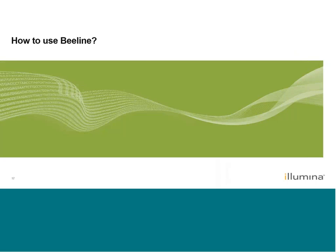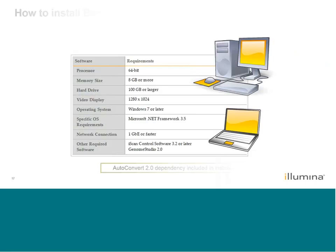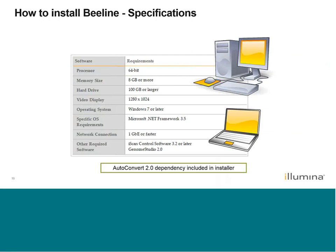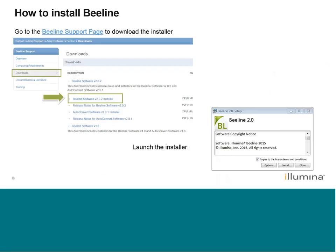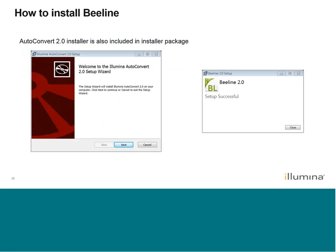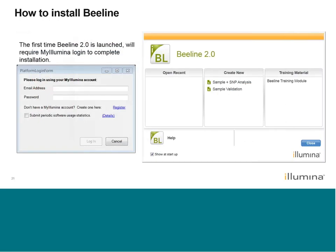Now we're going to go into some demonstrations of how to actually start using it. To install — the only thing to really note is that it is a Windows-only software. It's freely available on our website; just go to the Beeline support page to download the installer. Once you launch the installer, it will also run a dependent autoconvert2.0.exe installer that's included in that package, because Beeline uses the AutoConvert software to convert IDAT files to GTC files. Once both packages install, all you have to do is a one-time My Illumina login to authenticate the installation, and then Beeline is ready to use.